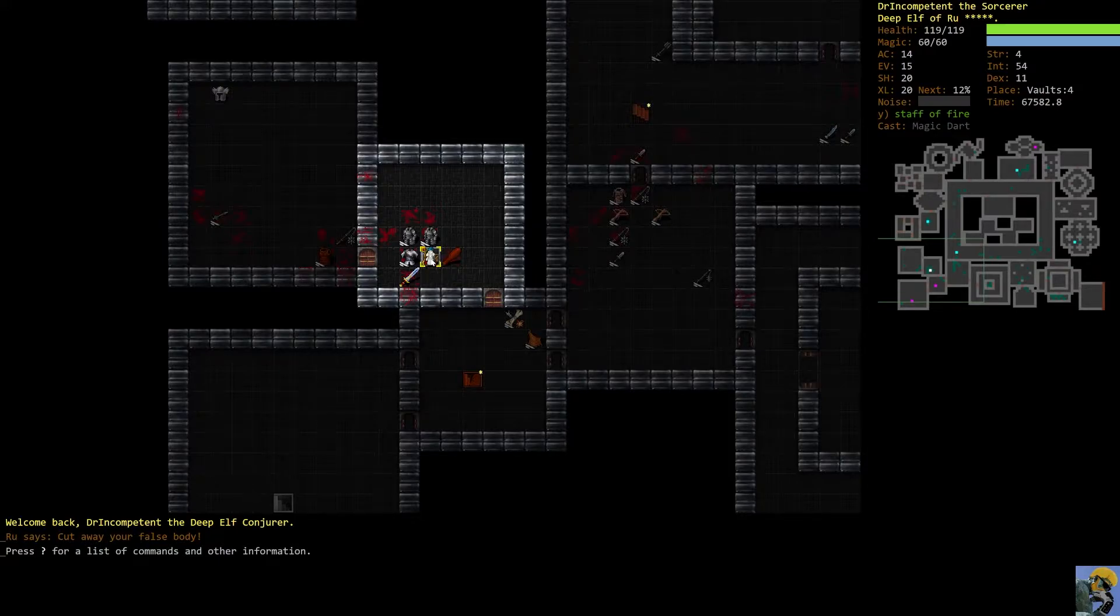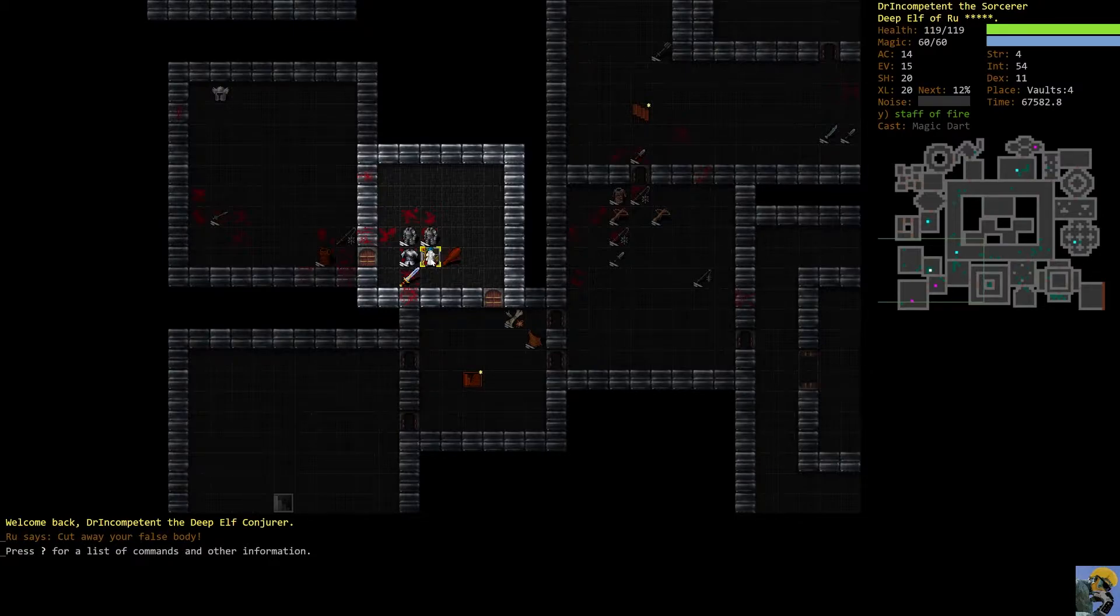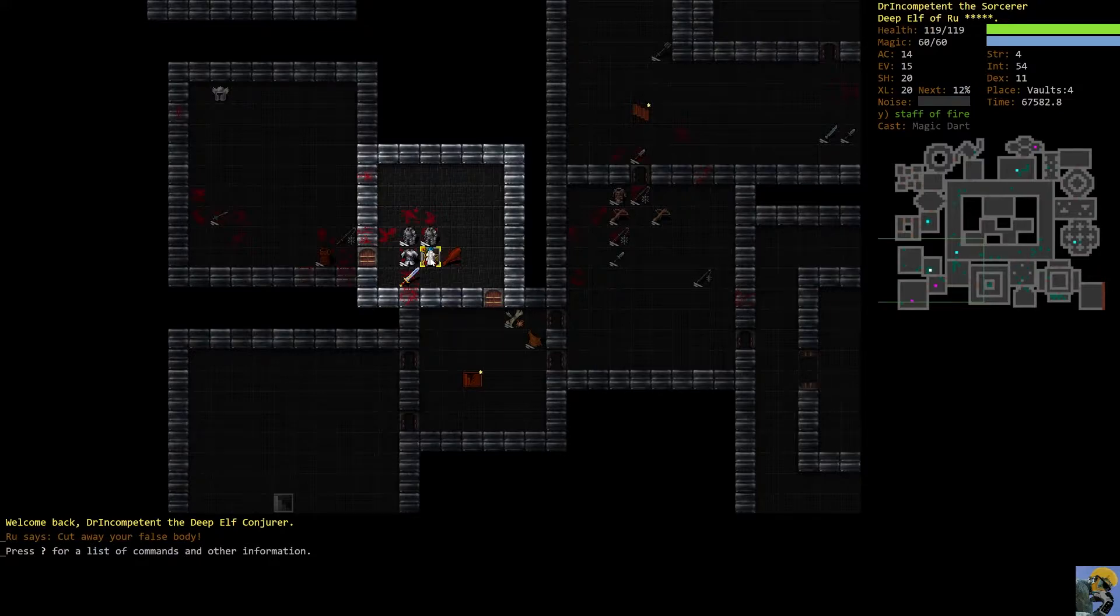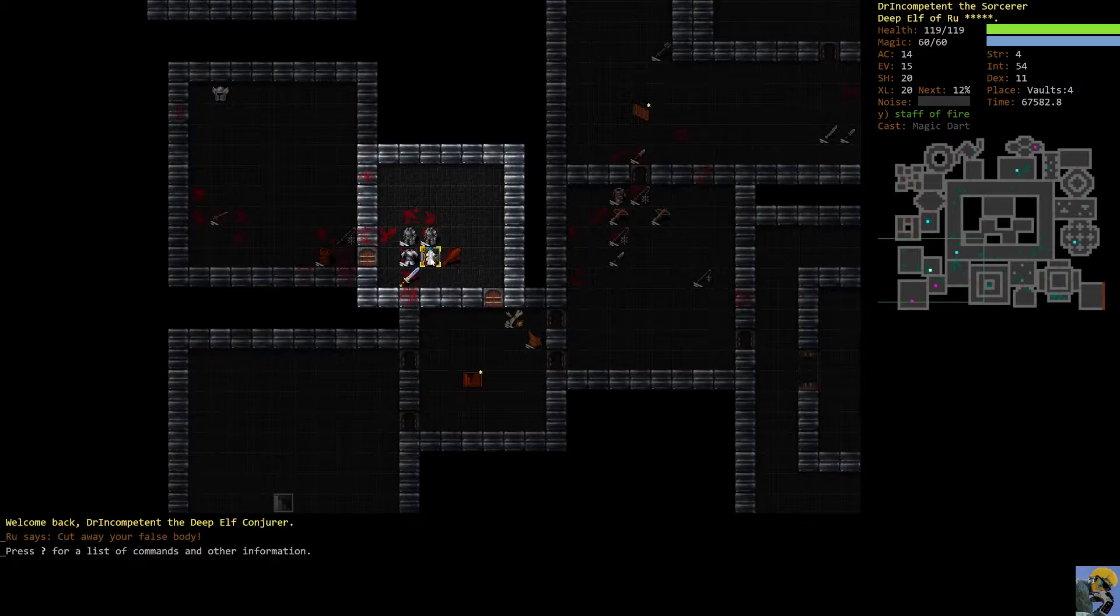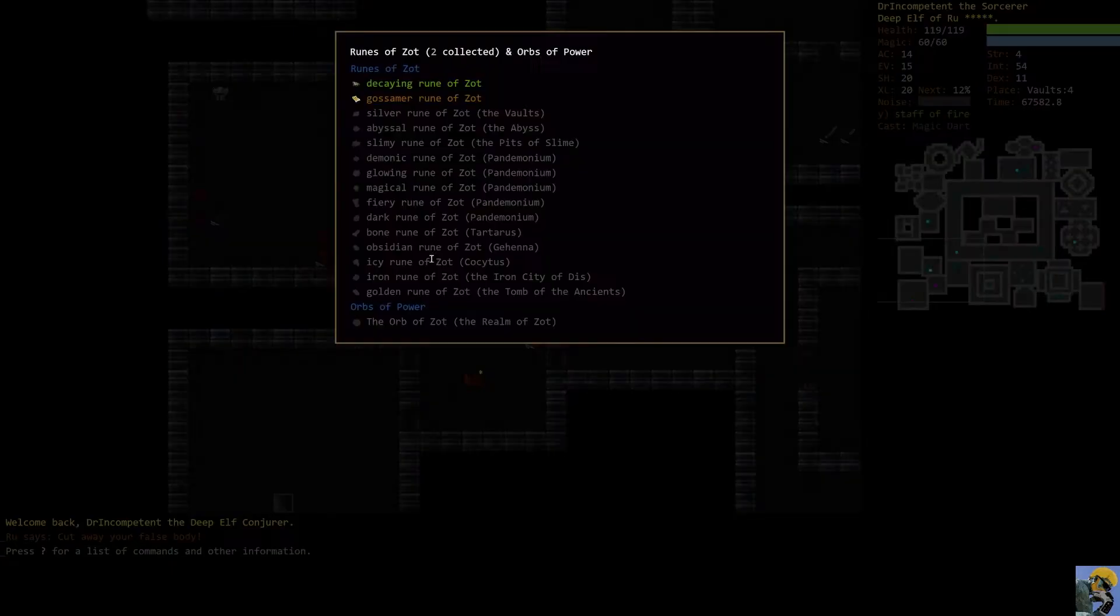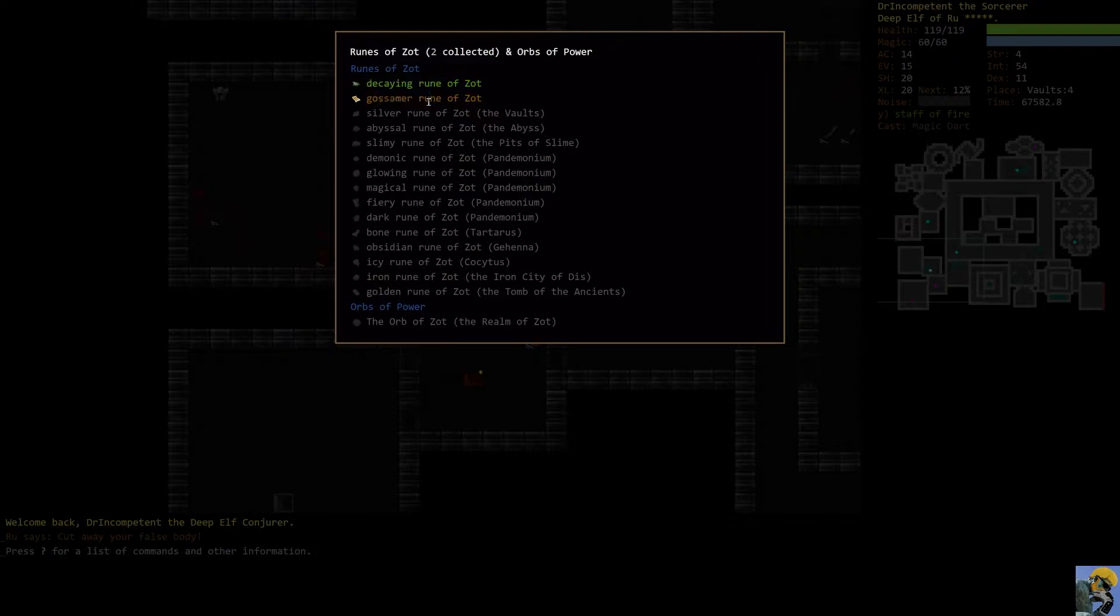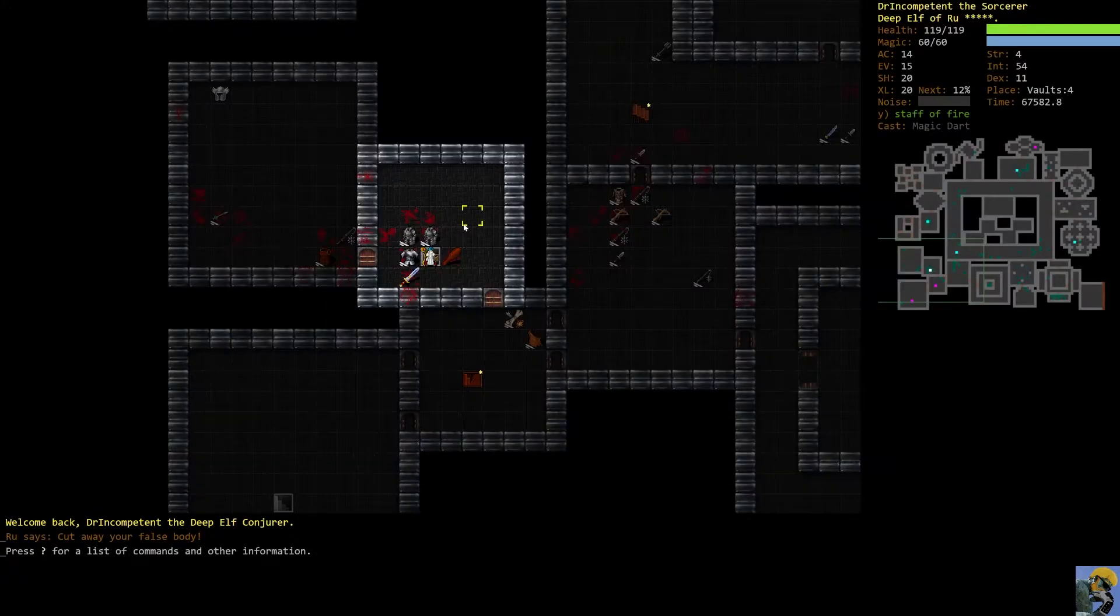So this Deep Elf of Rue that we have began as a conjurer, and we are kind of in the process of trying to get the rune from the vaults. We have the rune from, let's see, we have two runes, right? We have the Decaying Rune and the Gossamer Rune. So we are in good shape.